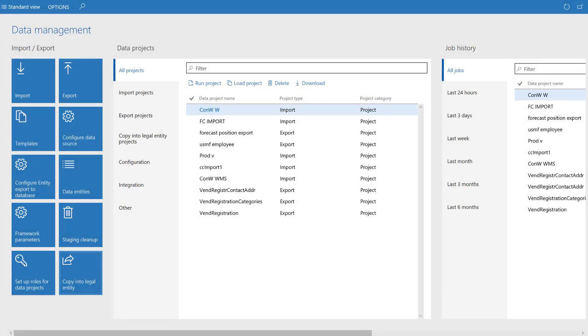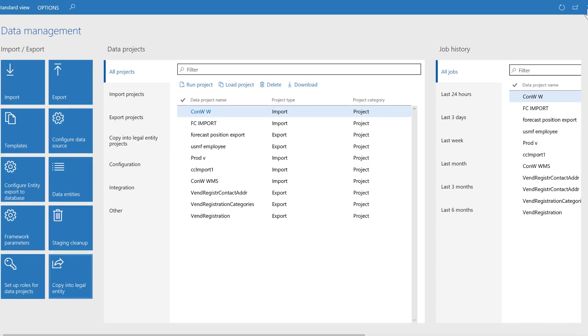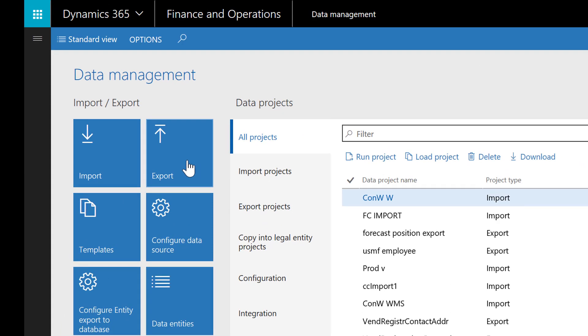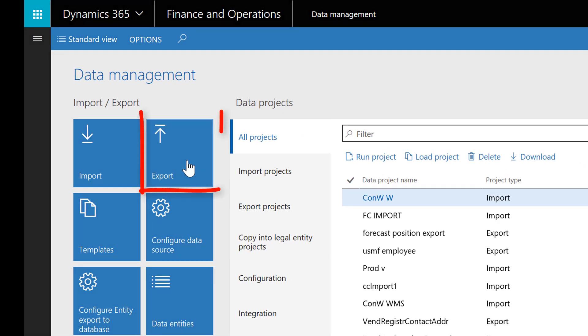Instead of copying data between companies within the same instance, like we've shown in this video, you can export the data and save it in a different file format, for example Excel, using Export Project.